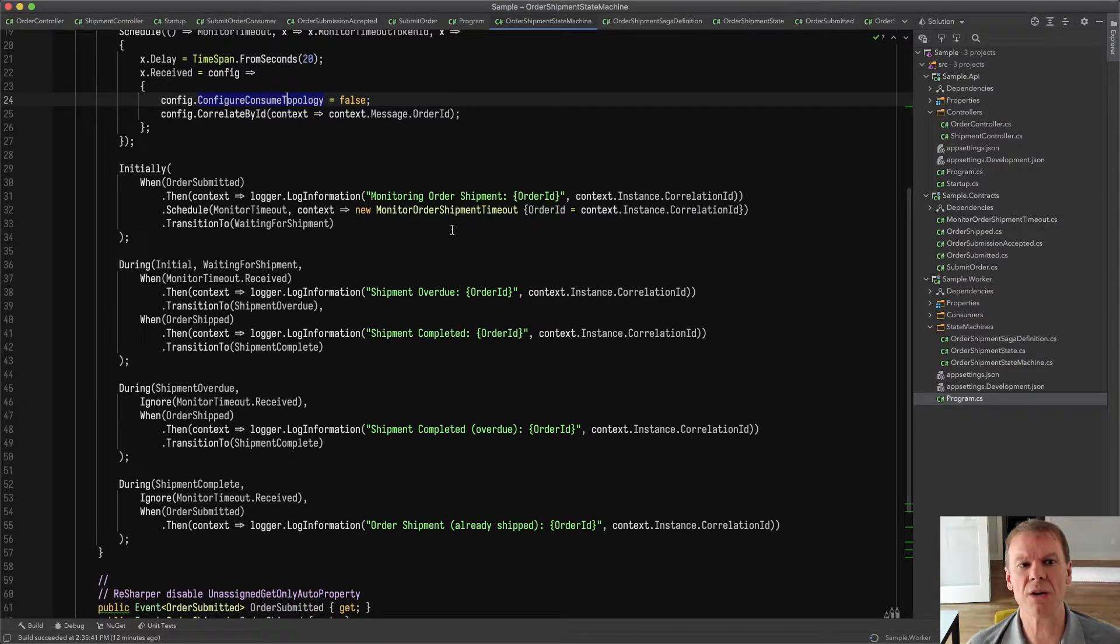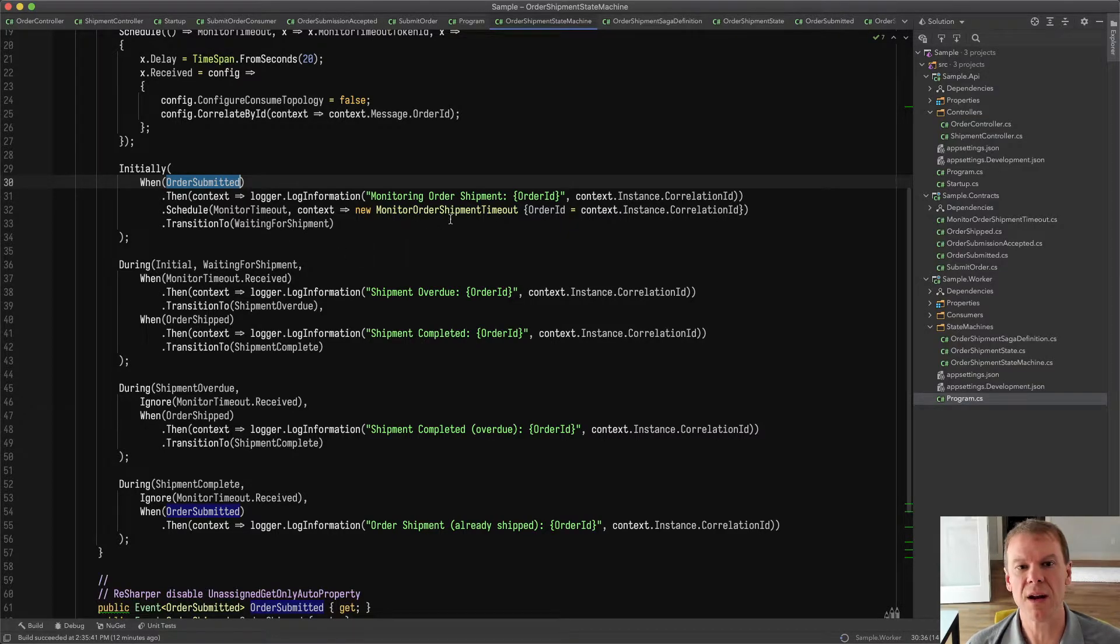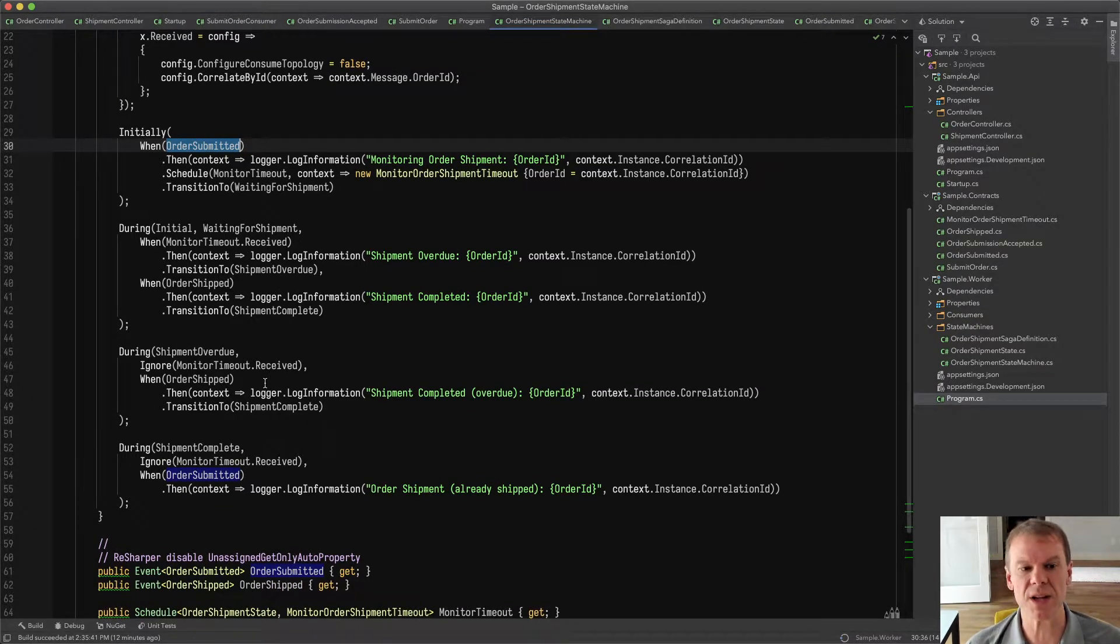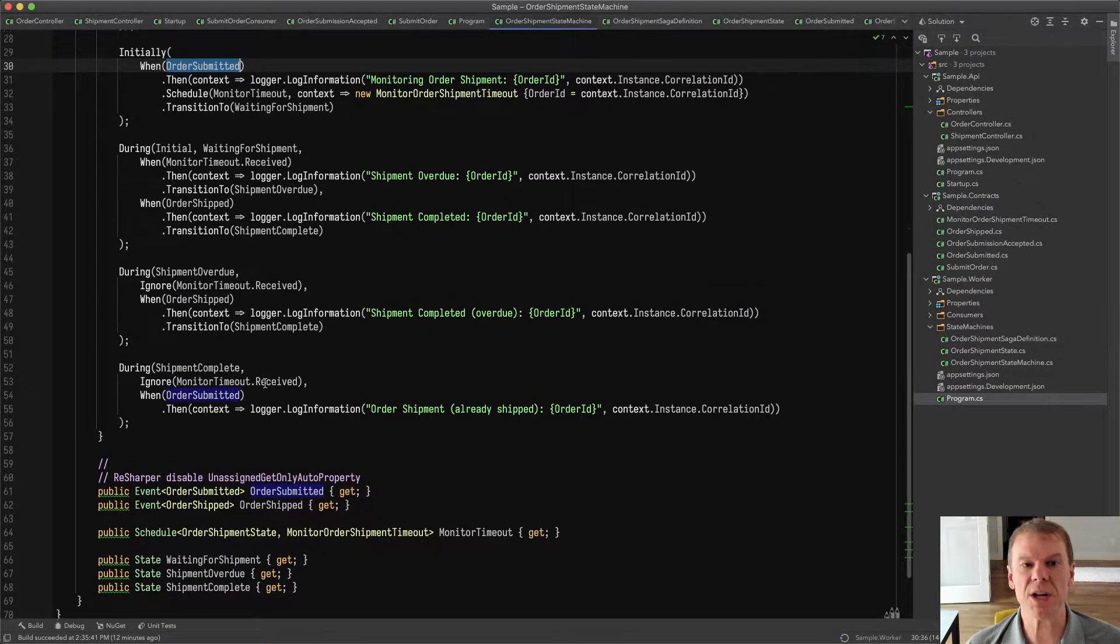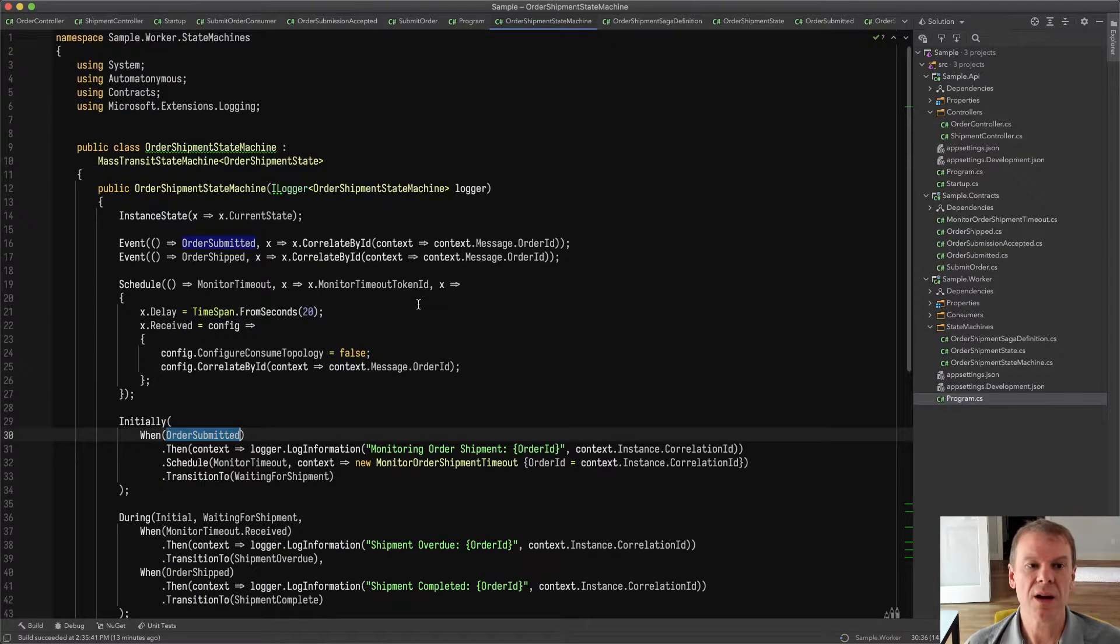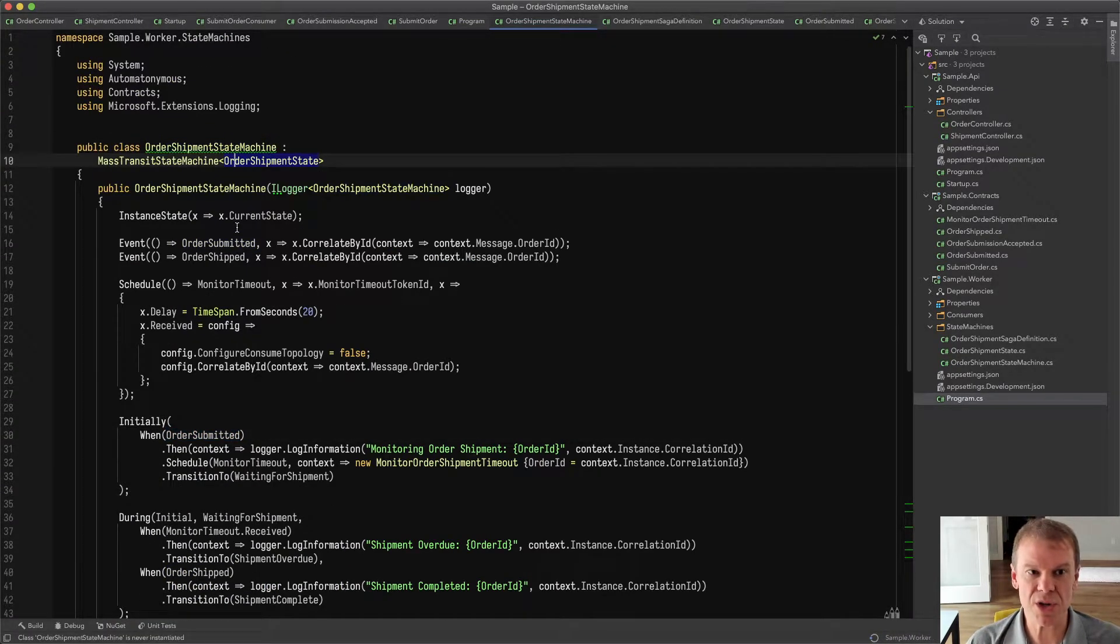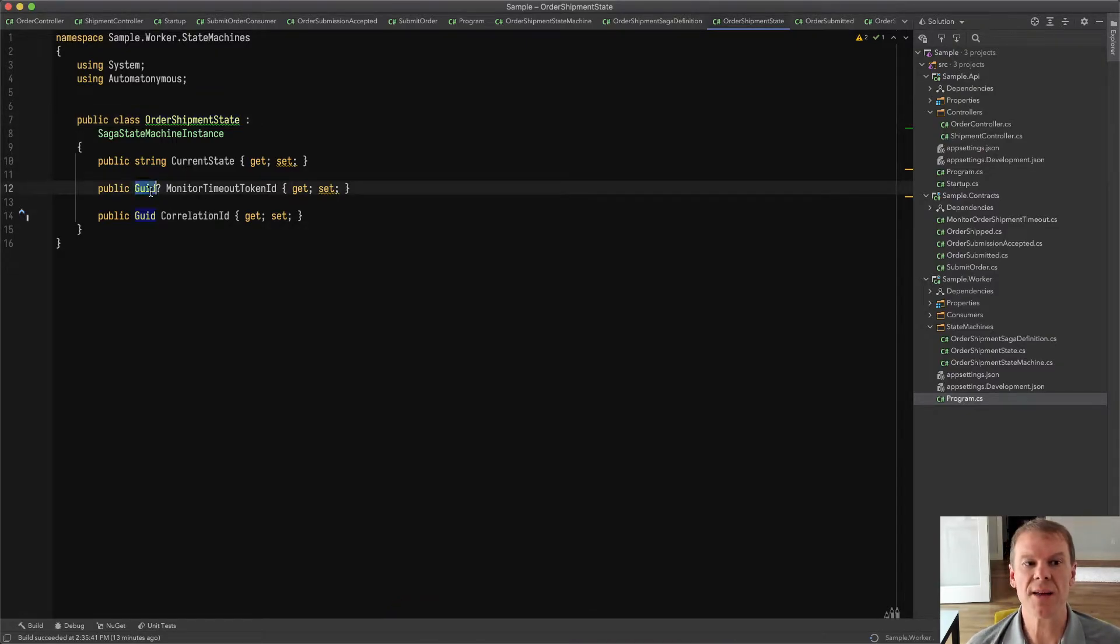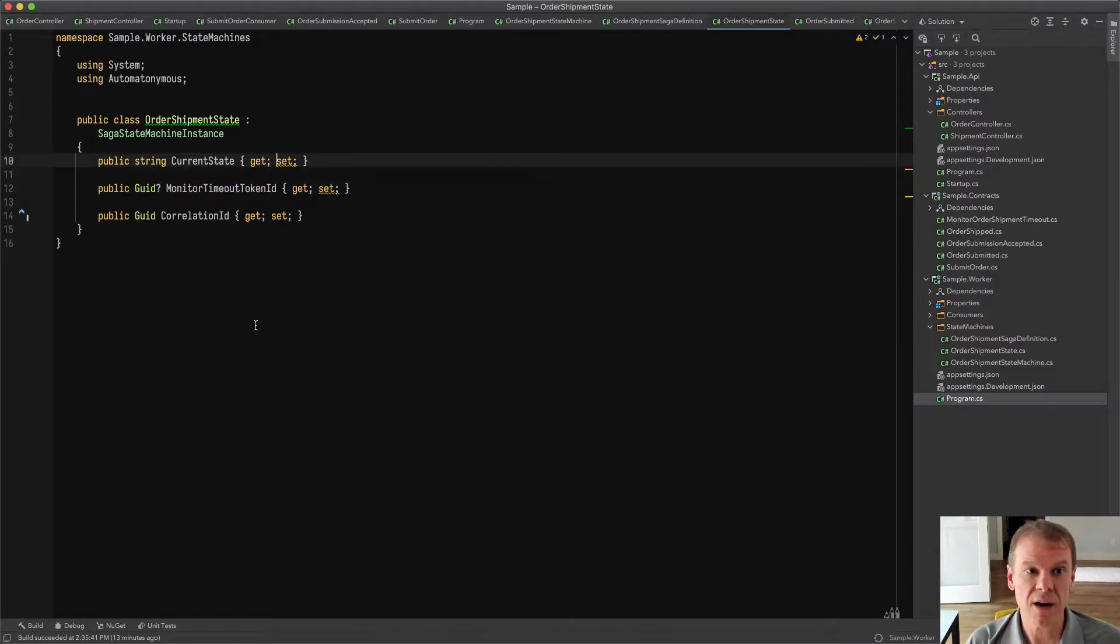The rest of the state machine code is pretty simple here. I handle the order submitted event. It shows that I'm monitoring the shipment. I handle out-of-order events. I handle timeout events, all the different things that could happen, ultimately just giving us the ability to see that session state is tracked as that order is passed around. The state machine uses the order state, which has the current state, a correlation ID, and because I'm using schedule in the state machine, I have to have a place to store that scheduled message token ID.